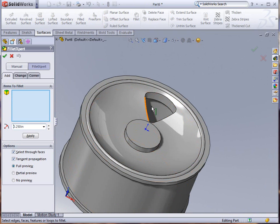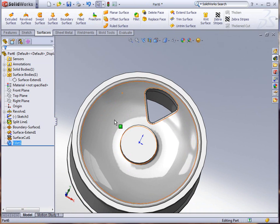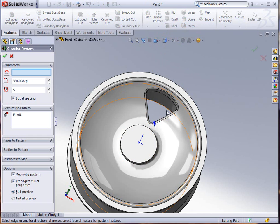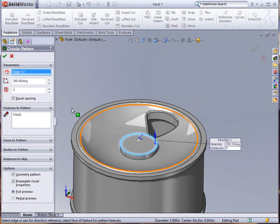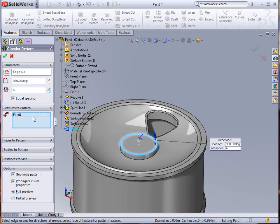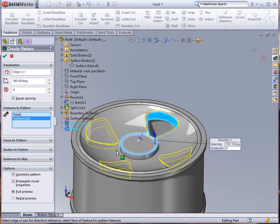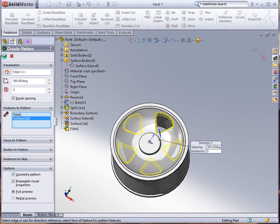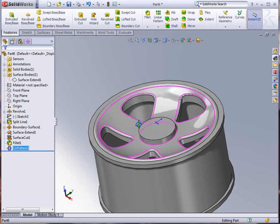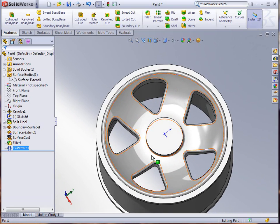Finally we'll do a circular pattern that will give us the rest of these and select our components. You can see there the preview and let's go up one more with that number of instances. You'll see there the preview of that as well and then we'll click OK to accept it.